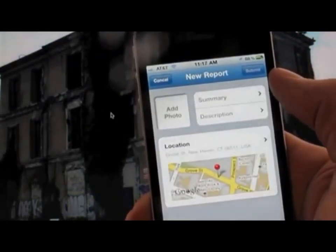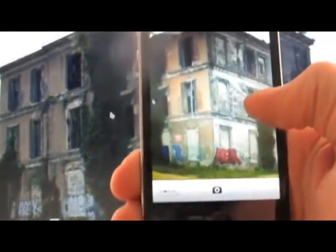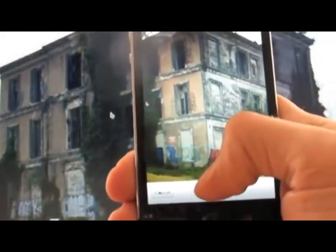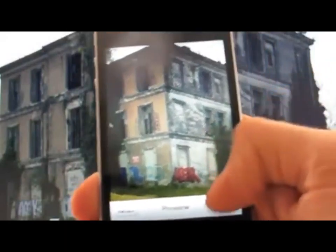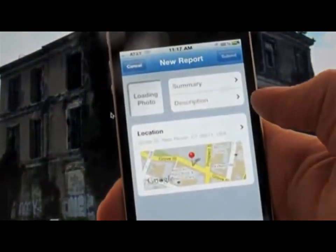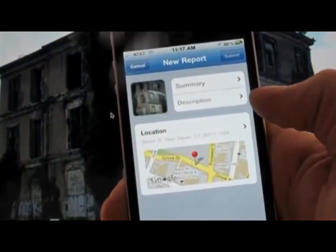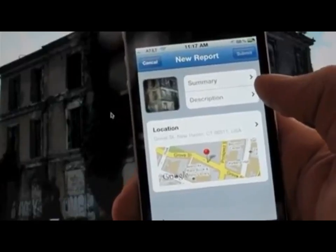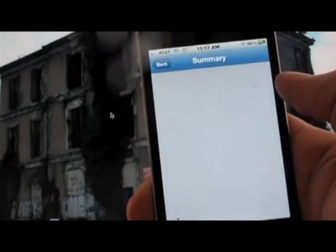Once you've located yourself and the issue, you can take a photo either from the camera or, a new feature, you can take a photo from the gallery. This makes it easy to take a photo and then come back later on and add it to an existing report.